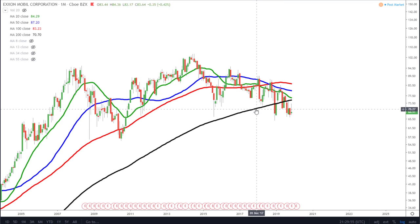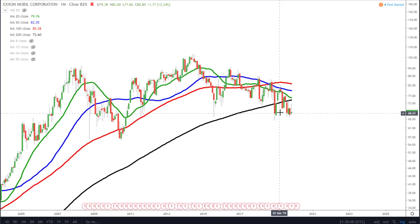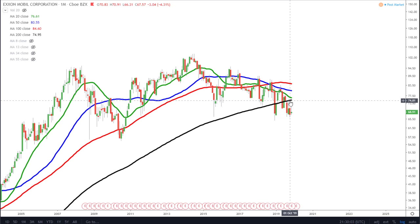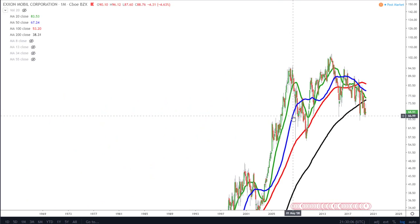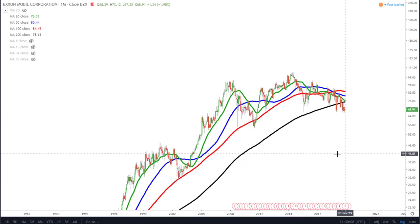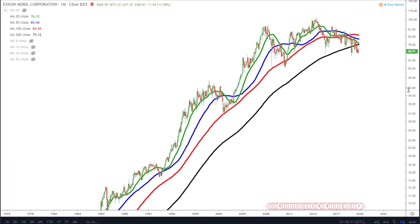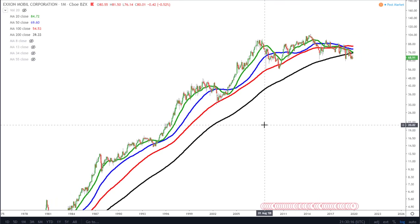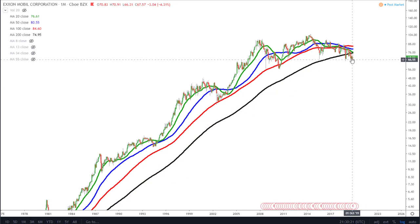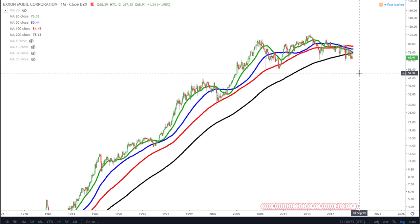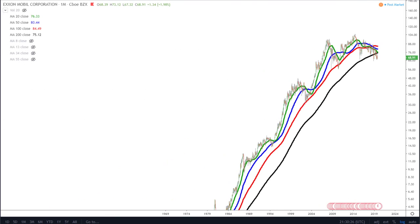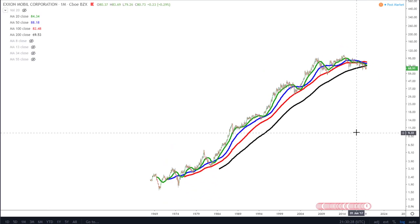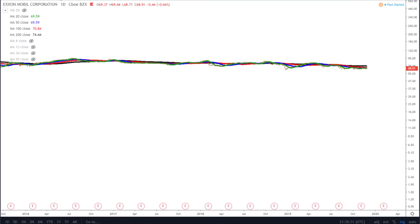For the first time ever, ExxonMobil has come close to the 200-month moving average, and it's now using it as resistance. The 200 on any chart that uses moving averages as key resistance or support — the 200 is the line that really determines a change in the cycle. So I do think this could mark a big sell-off in ExxonMobil.